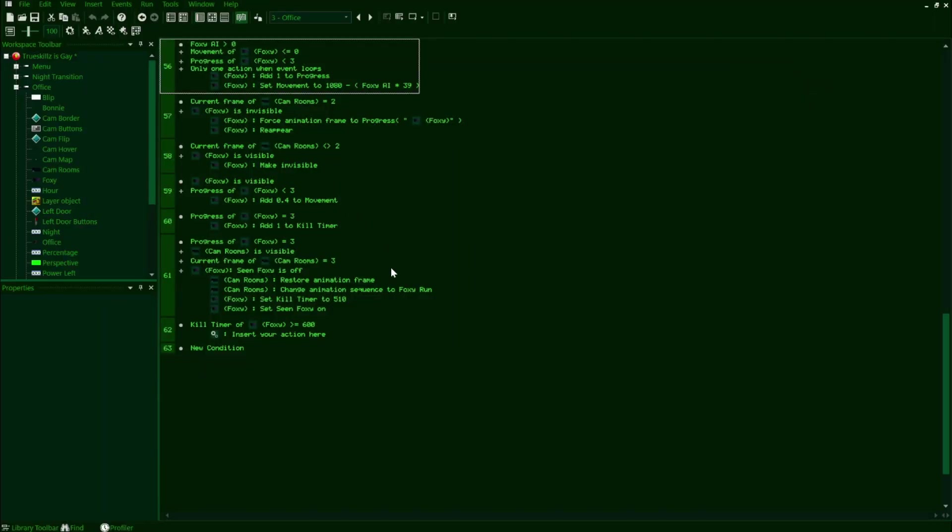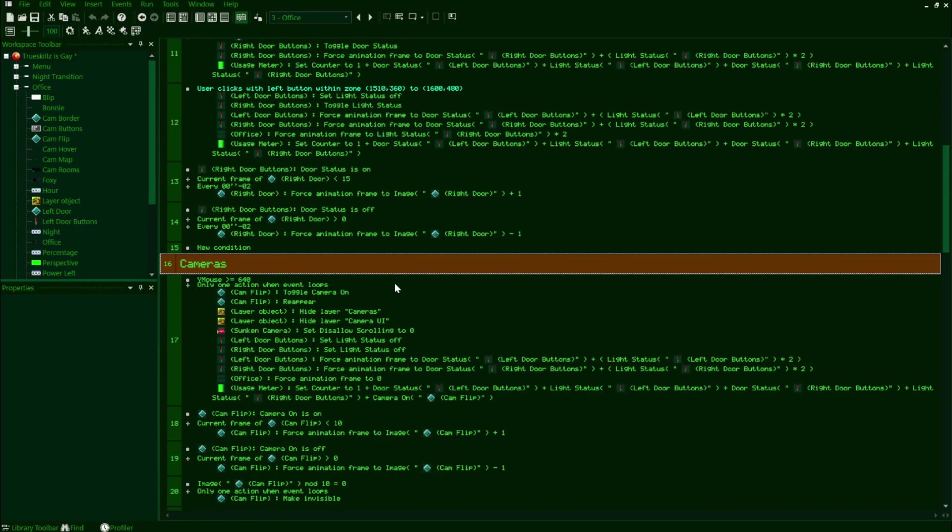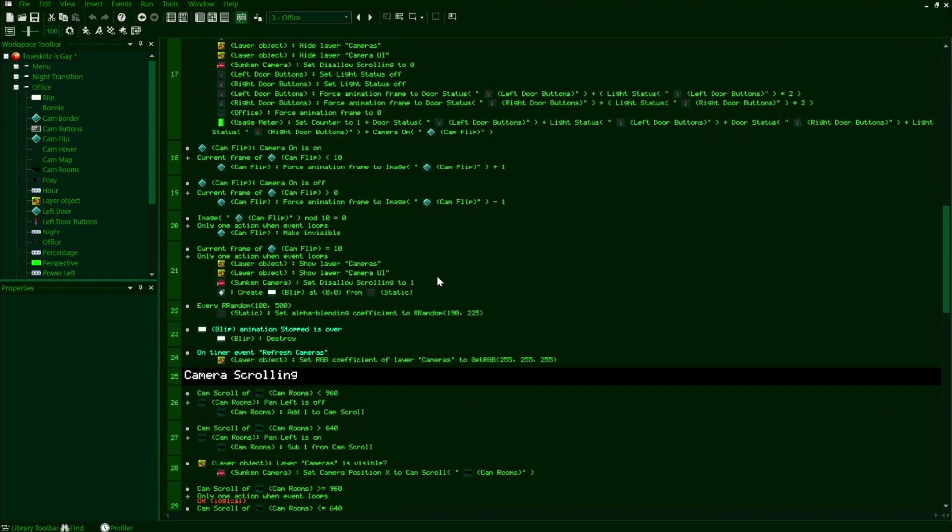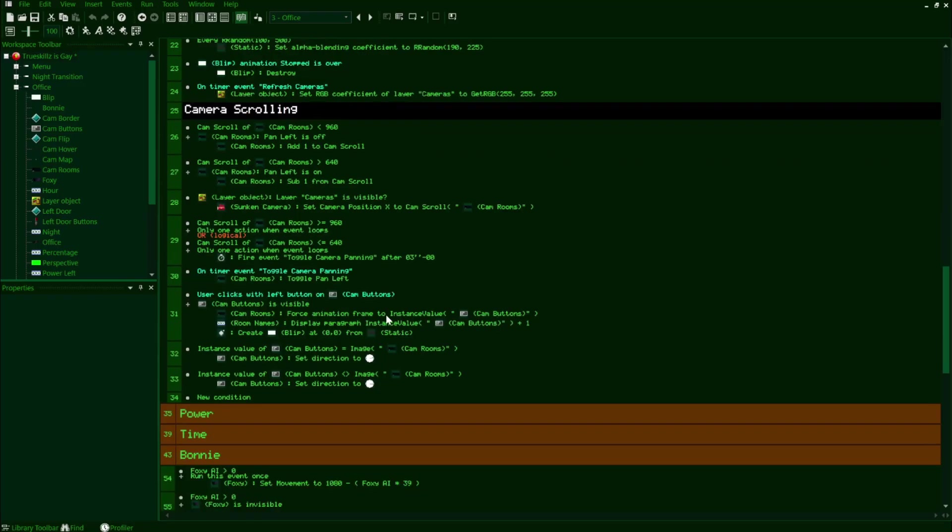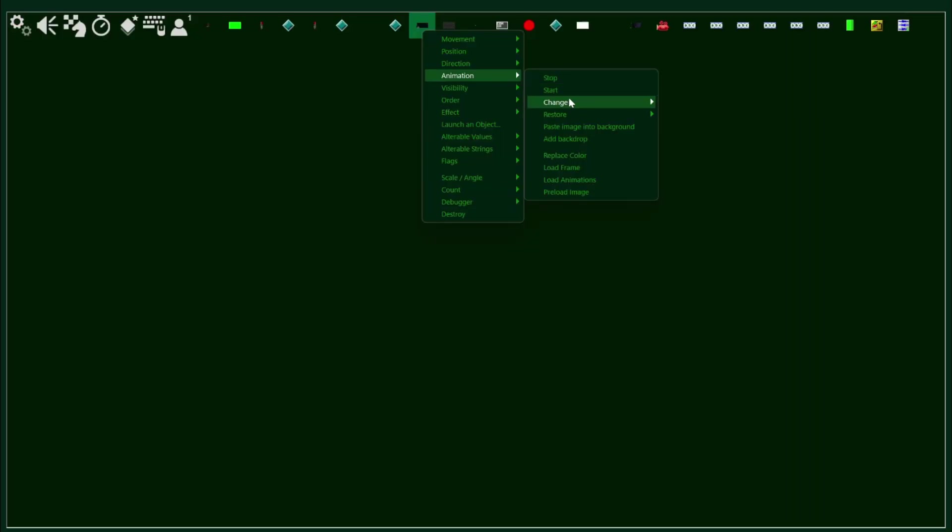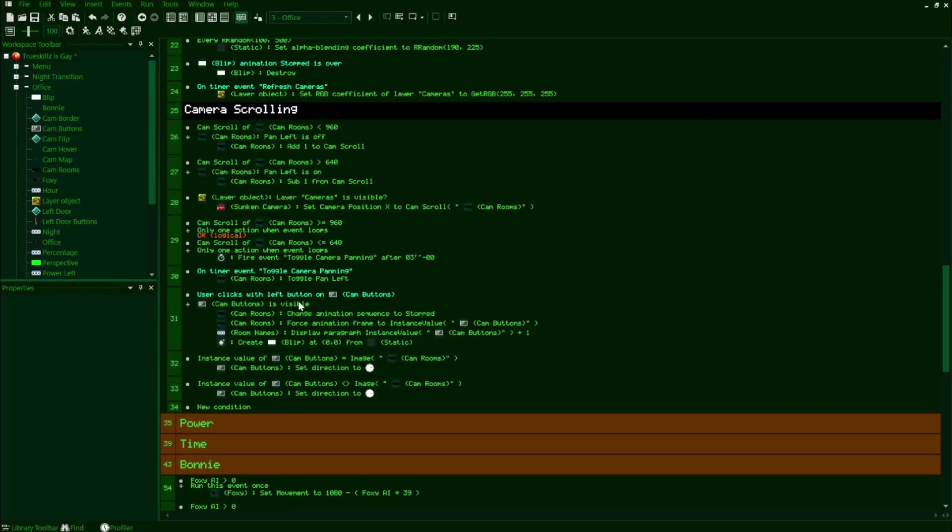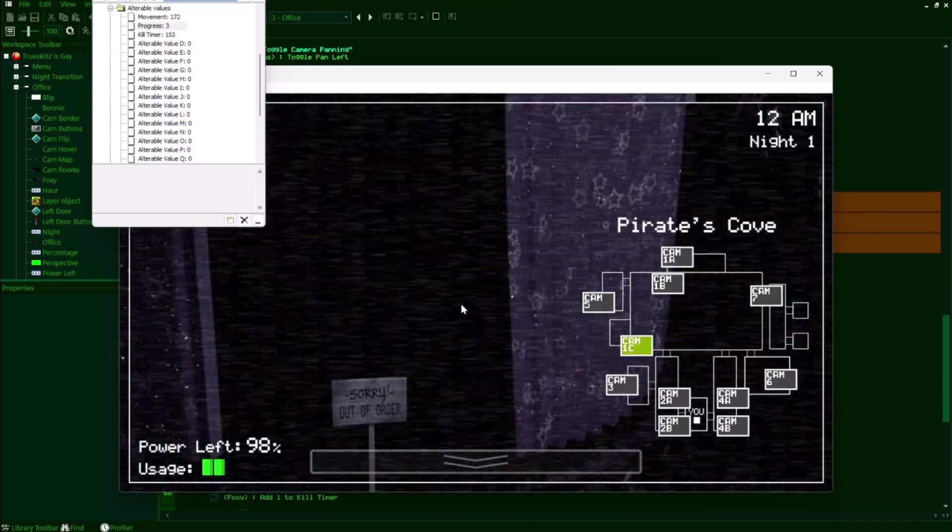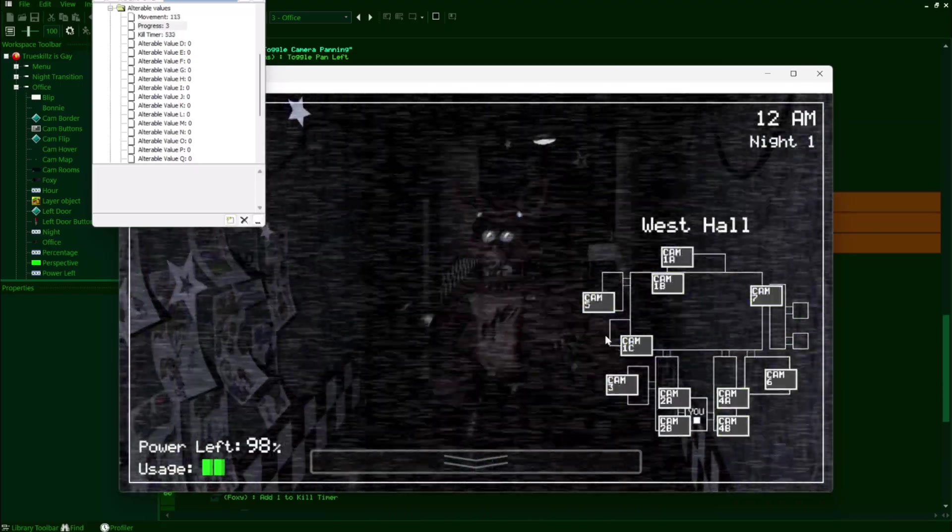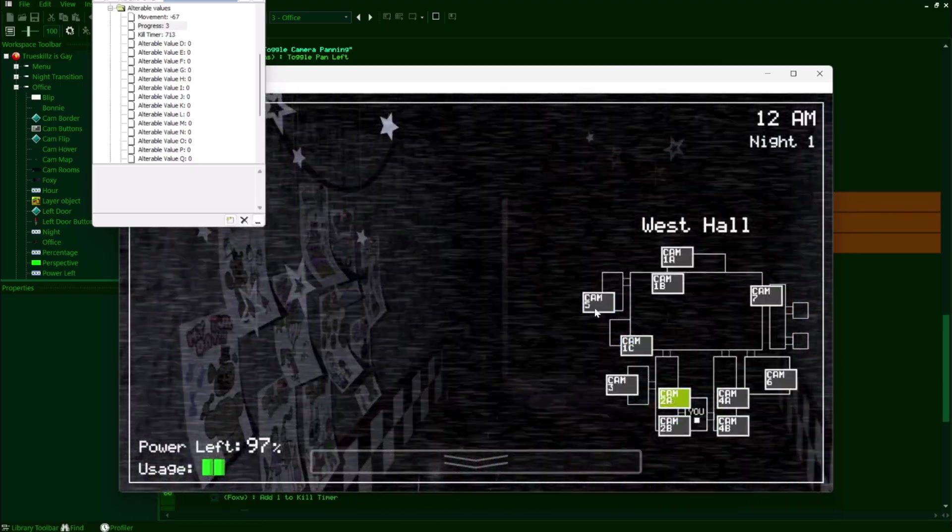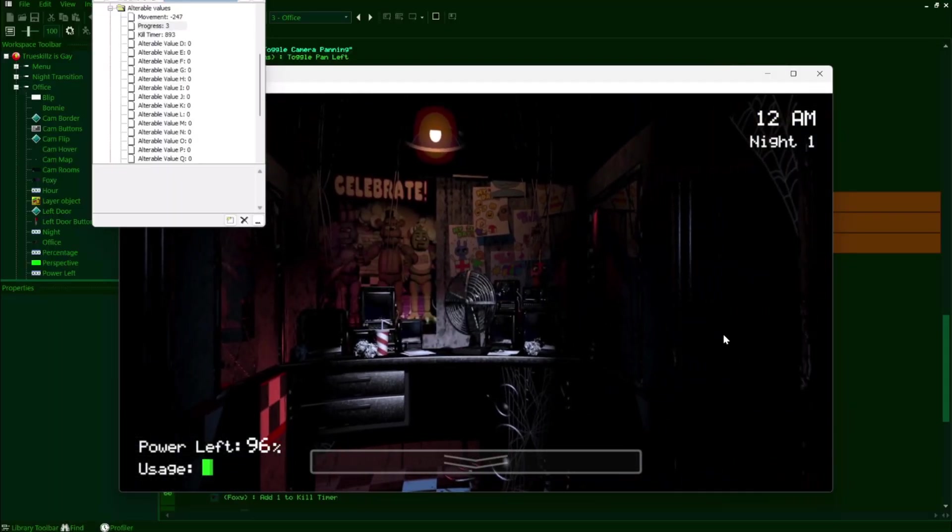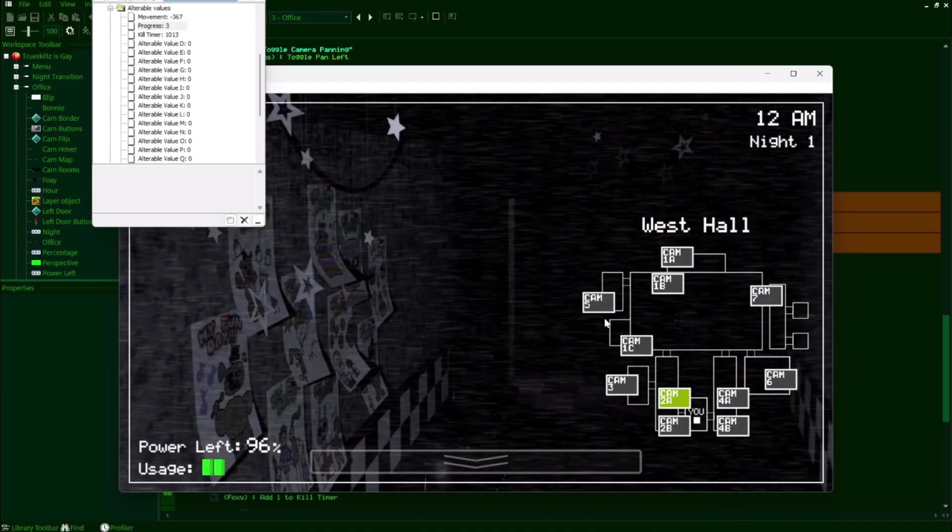Now the last step that we need to complete is to make it so each time we switch to a new room in the cameras to revert our animation into the default stopped animation. So in the line in our cameras group, when we click on a cam button, we're just going to add in an action that changes our camrooms animation sequence to stop. After this, it will revert the animation back to how it was before. So now the animation for the hall properly plays and then resets upon going to a different camera.